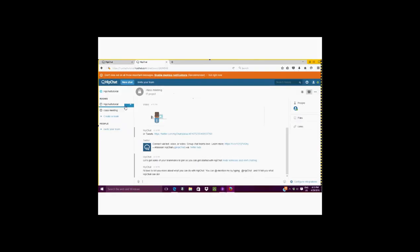This will send them a notification just like other applications such as Facebook, Instagram, or Twitter.